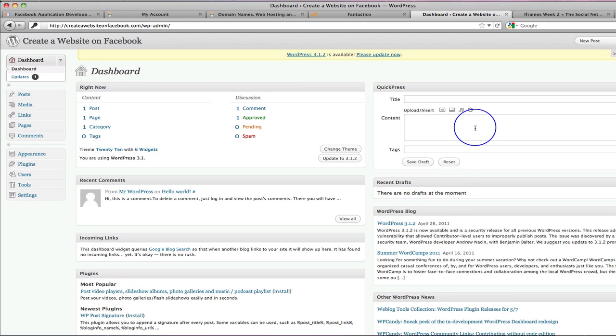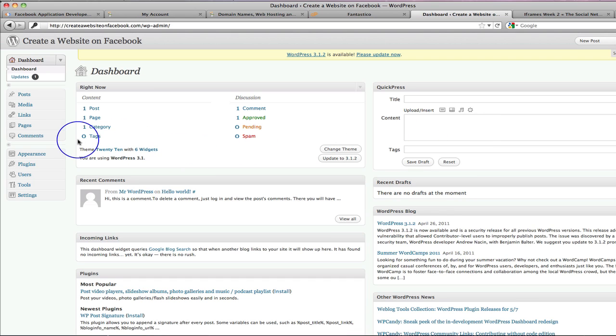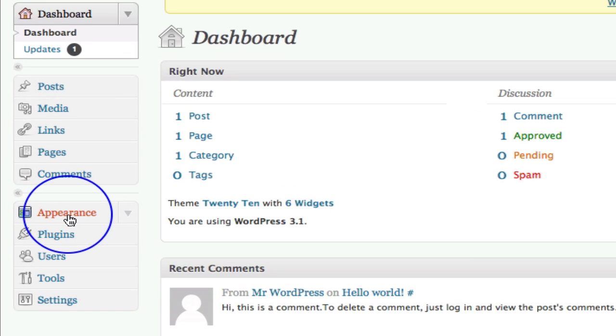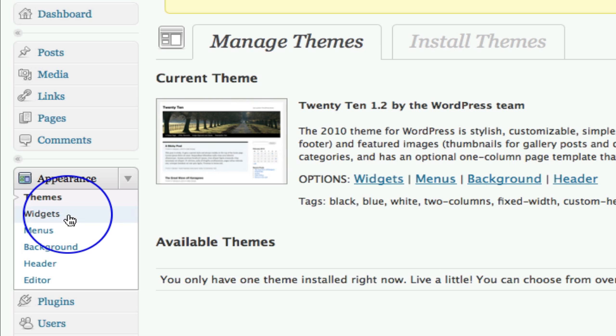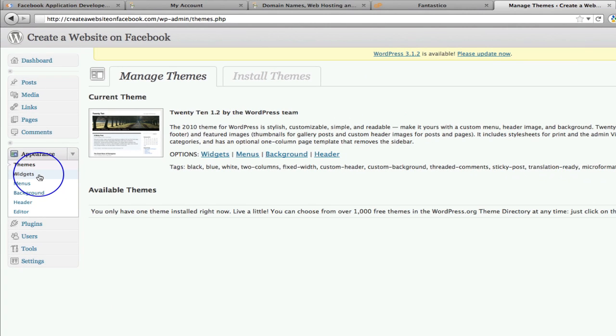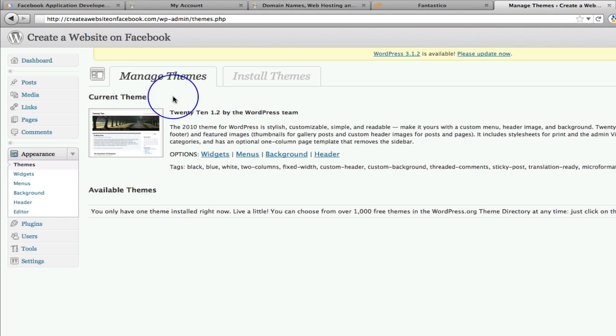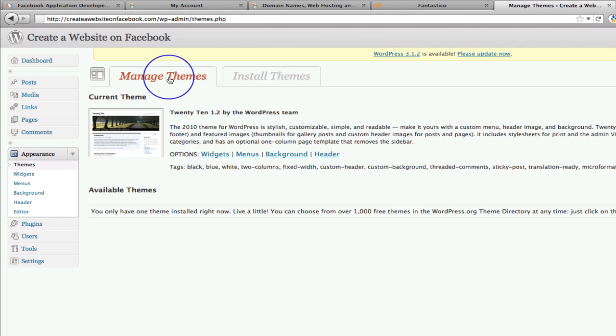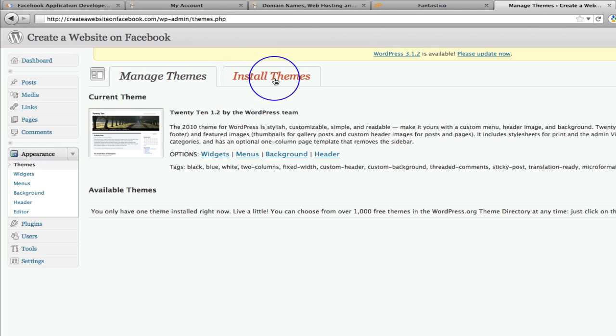So what we now need to do is install the theme. So I want you to come over here to the left and click on appearance. We'll click on appearance and open that up. And here we're already automatically by default inside the themes section. So here you'll see manage themes and then install themes.